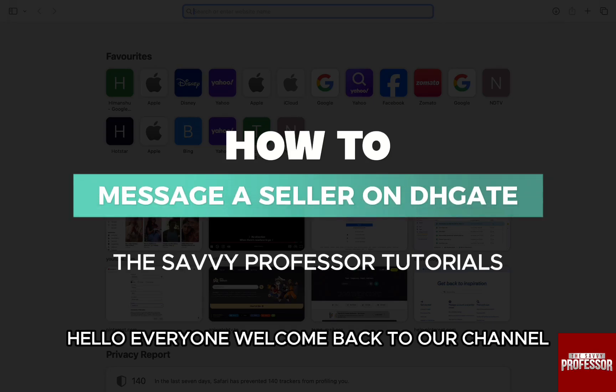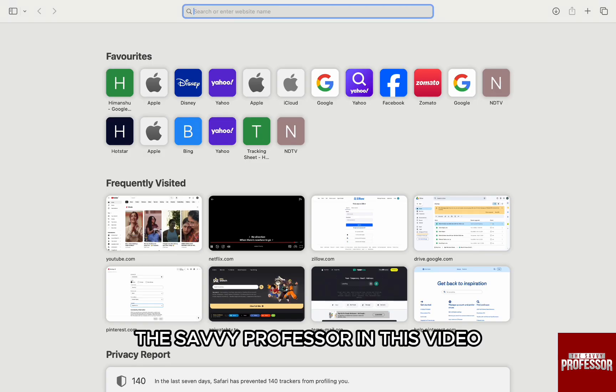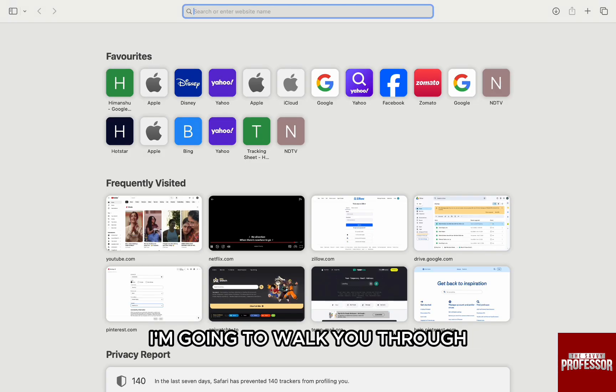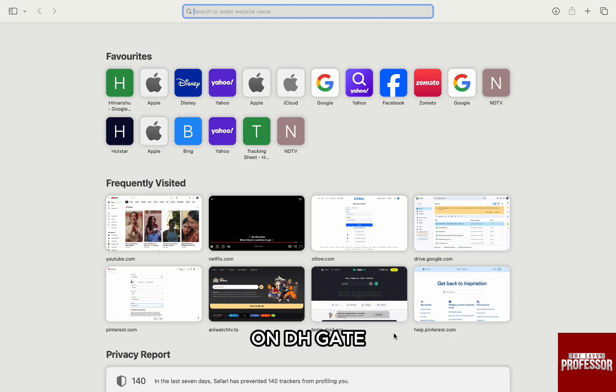Hello everyone, welcome back to the channel The Sevi Professor. In this video, I am going to walk you through how you can message a seller on DHgate.